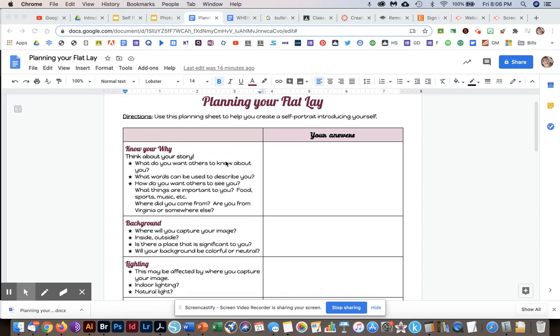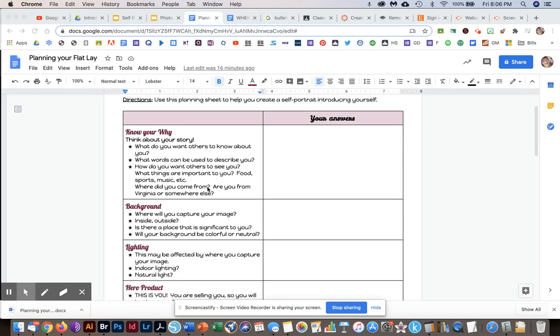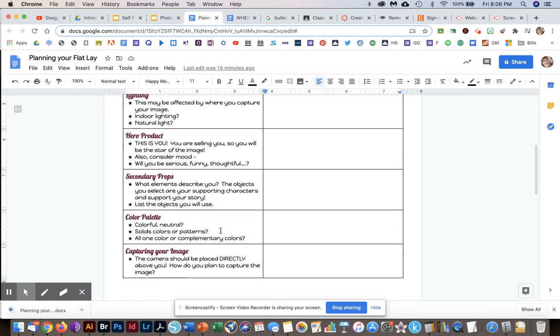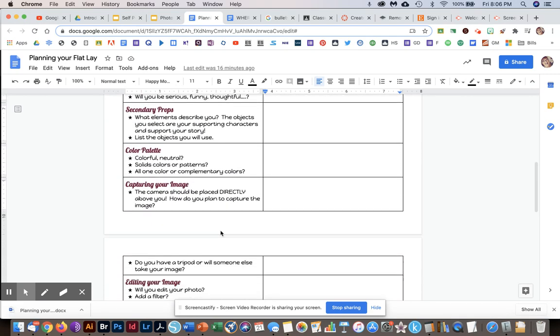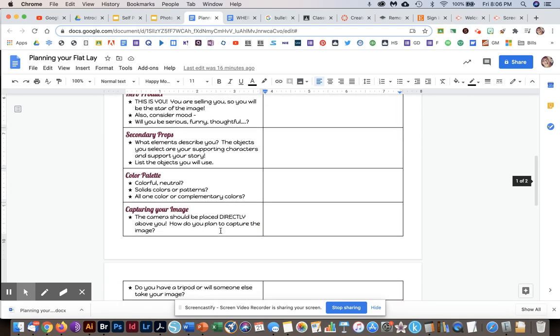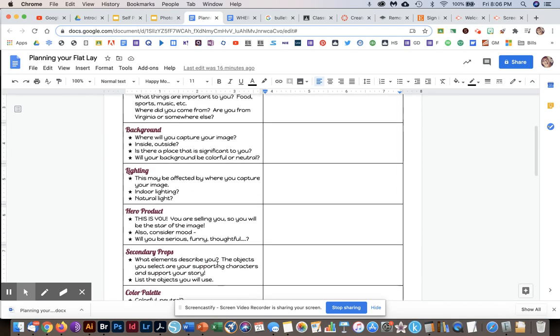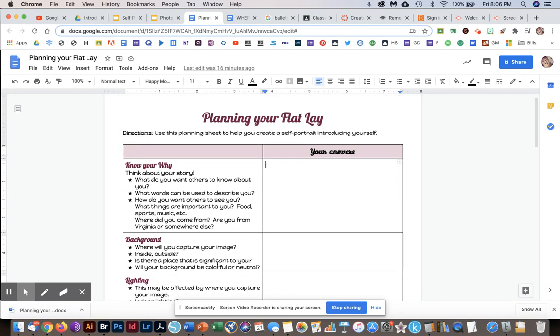You're going to read through these prompts on the left and type your answers on the right. You've each got a copy of this in the classroom assignment. Think about these things before you start, fill it in, and then attach it to your assignment.